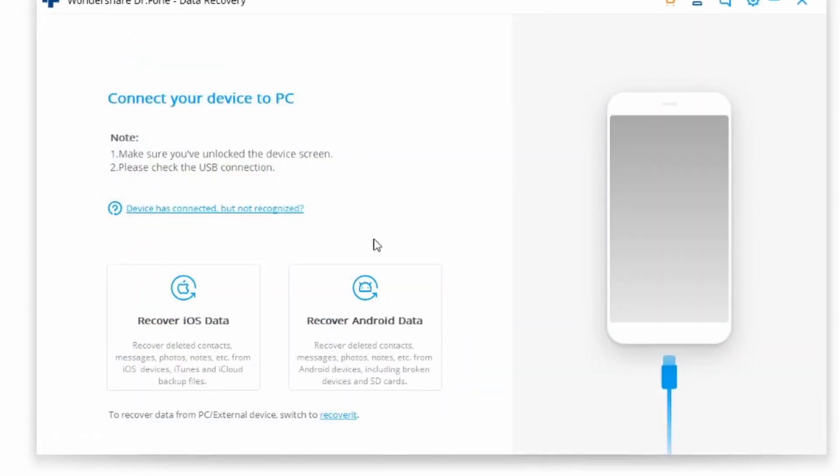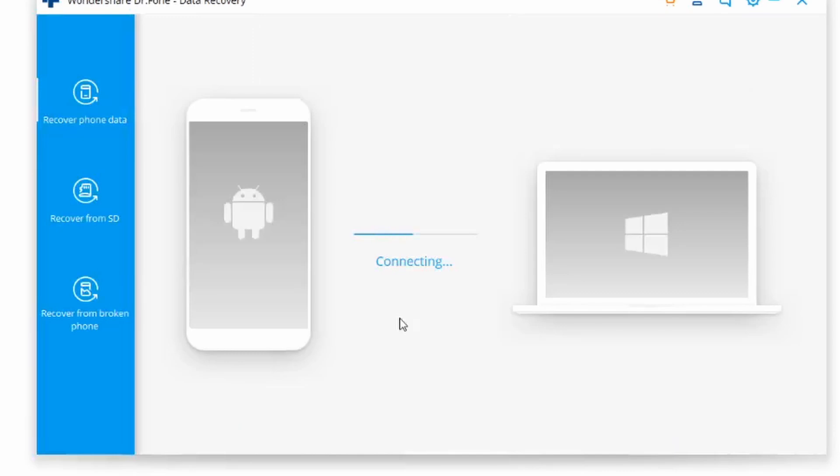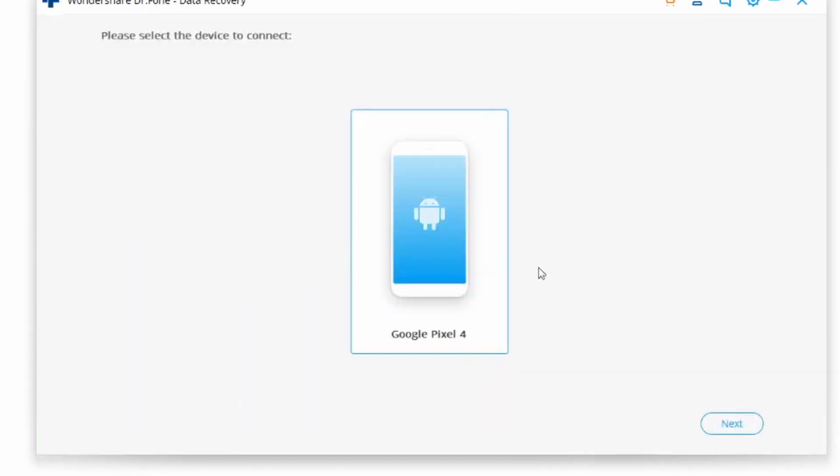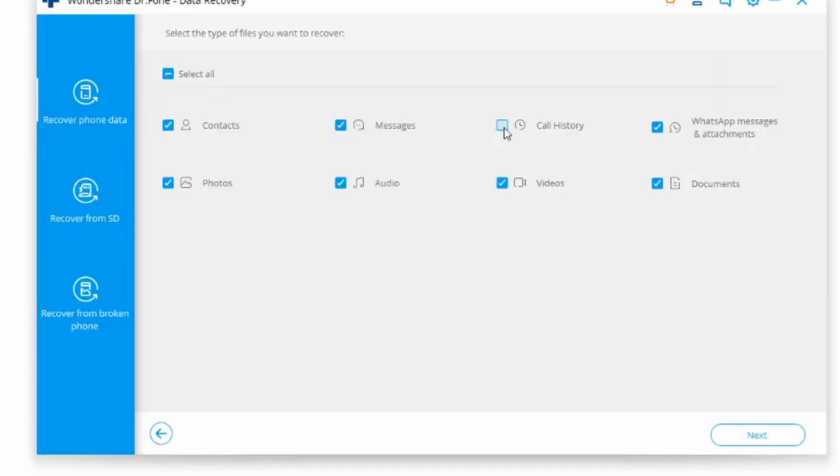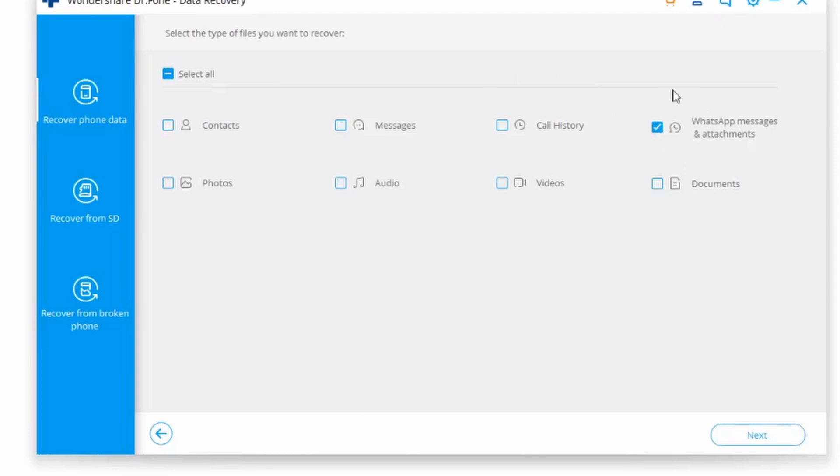Also make sure to connect your device to your computer if you haven't already, and then just let it be detected automatically by Dr. Phone. And from the left panel, select the recover phone data option. And then here, you can actually select the type of data that you wish to recover. Make sure the WhatsApp messages and attachments option is selected before clicking on the next button.